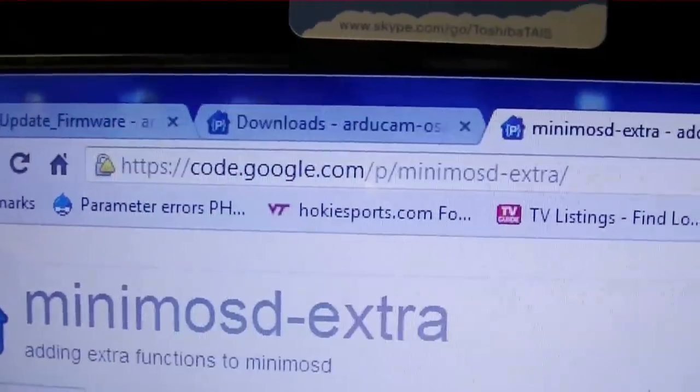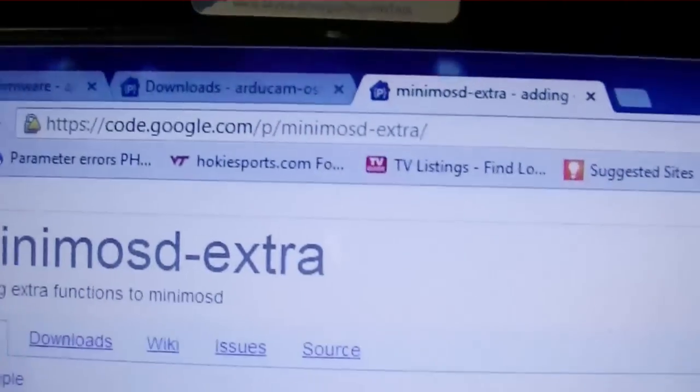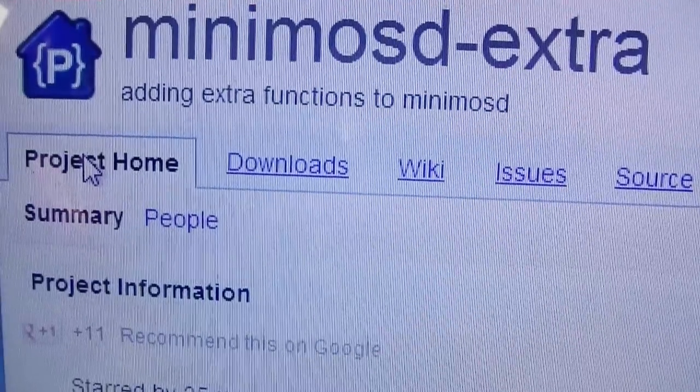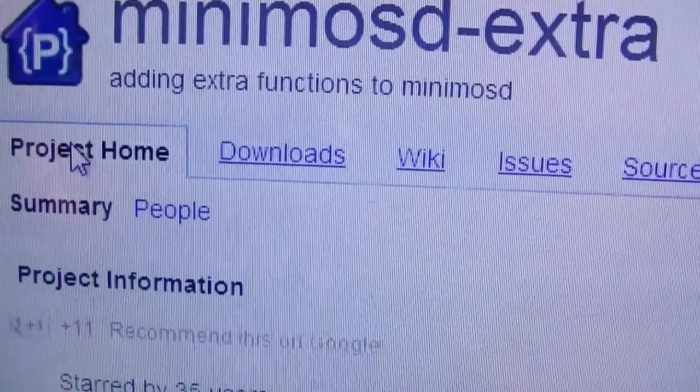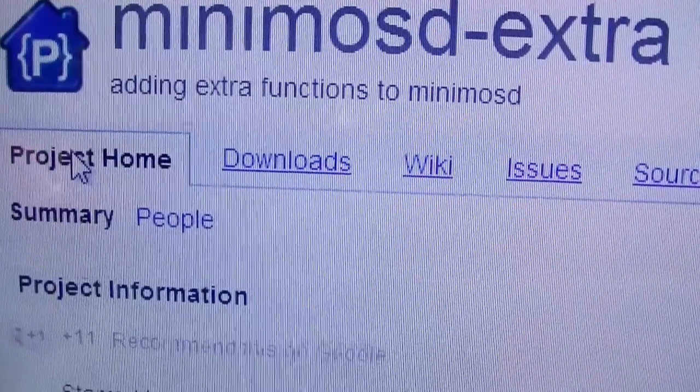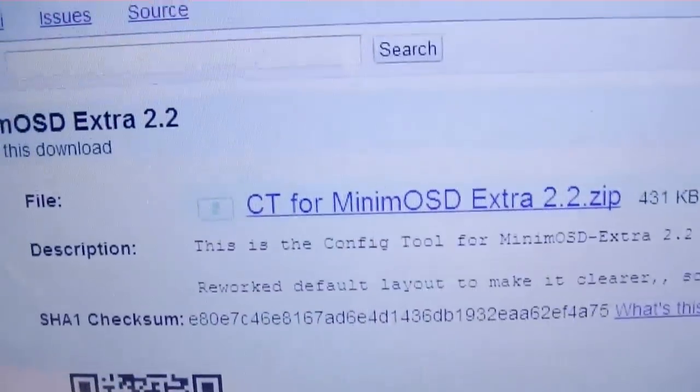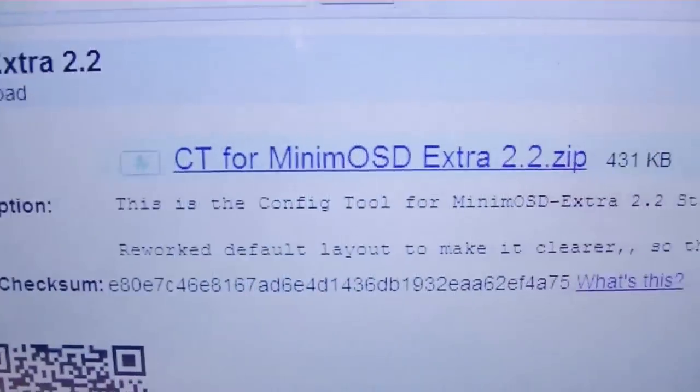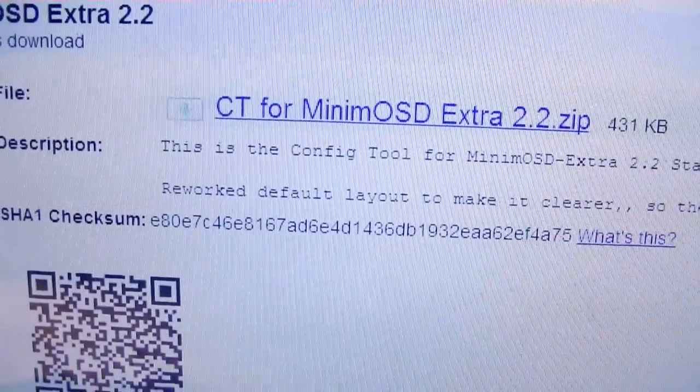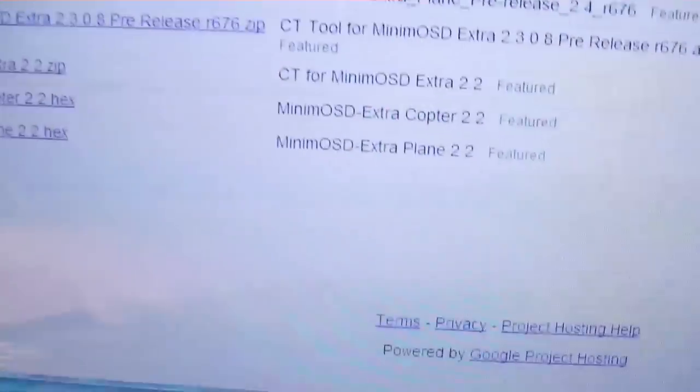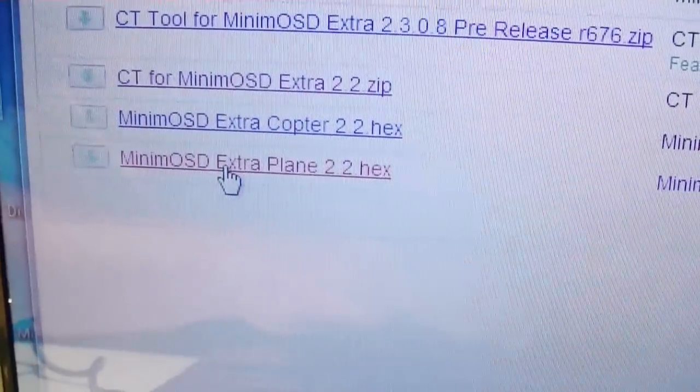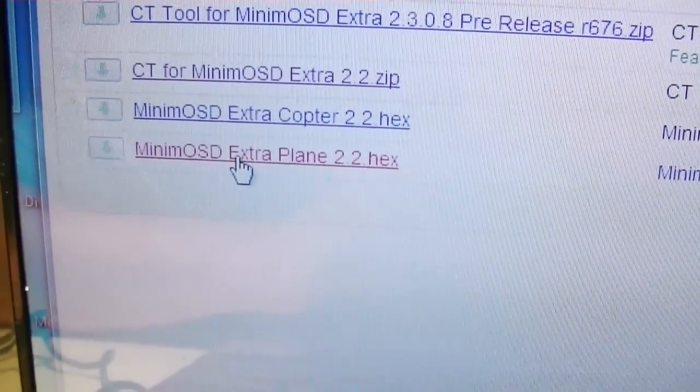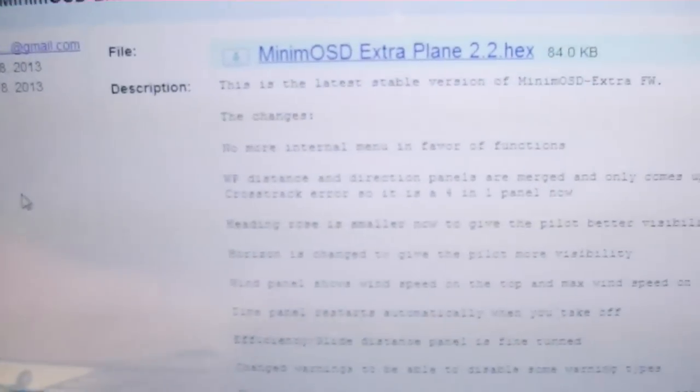The next thing to do is go to this address here and go to the download section and download the latest configuration tool and hex code to update the Minim OSD. One is the Extra 2.2 config tool, that's what CT stands for, and I'm going to download that. Then I'm going to go back and get the Minim OSD Extra Plane 2.2 hex to update the firmware. If you're using a copter, you can get the other one that was there.